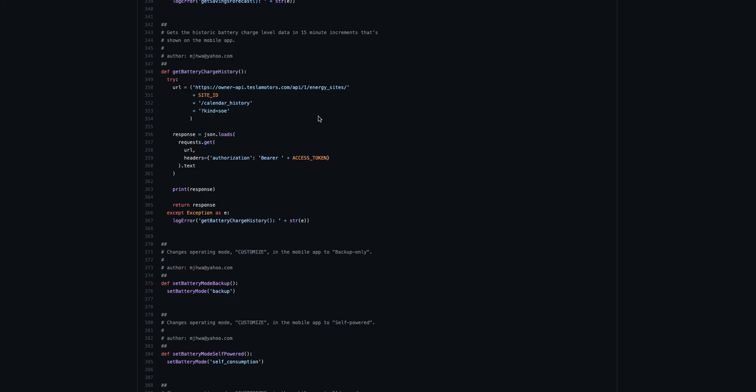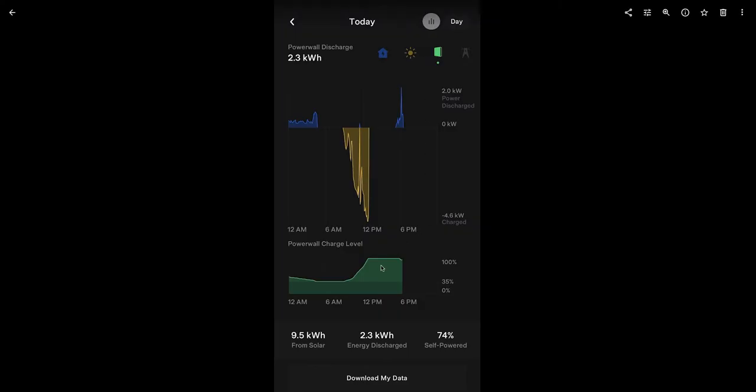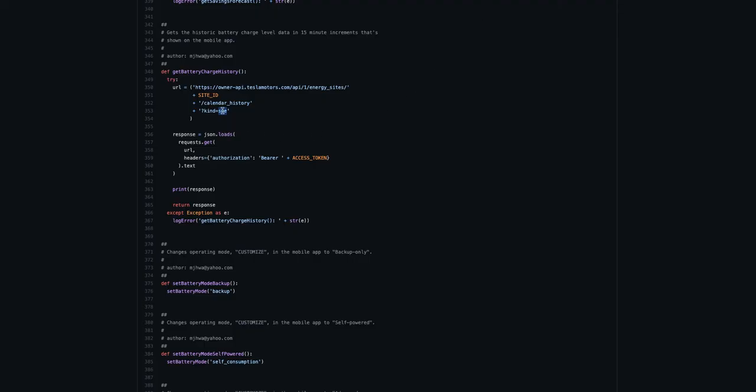And the very last one is this one, the power wall charge level. It tracks a history of it before it wasn't available and only give you the current charge at a particular time. So they apparently they've been tracking this. I would have never guessed how to get this parameter. So definitely use the decompiled app for that. It turns out it uses the same calendar history and then the kind is called SOE, which I presume stands for state of energy. So you just have to pass that kind and then it gives you all the values in 15 minute increments.